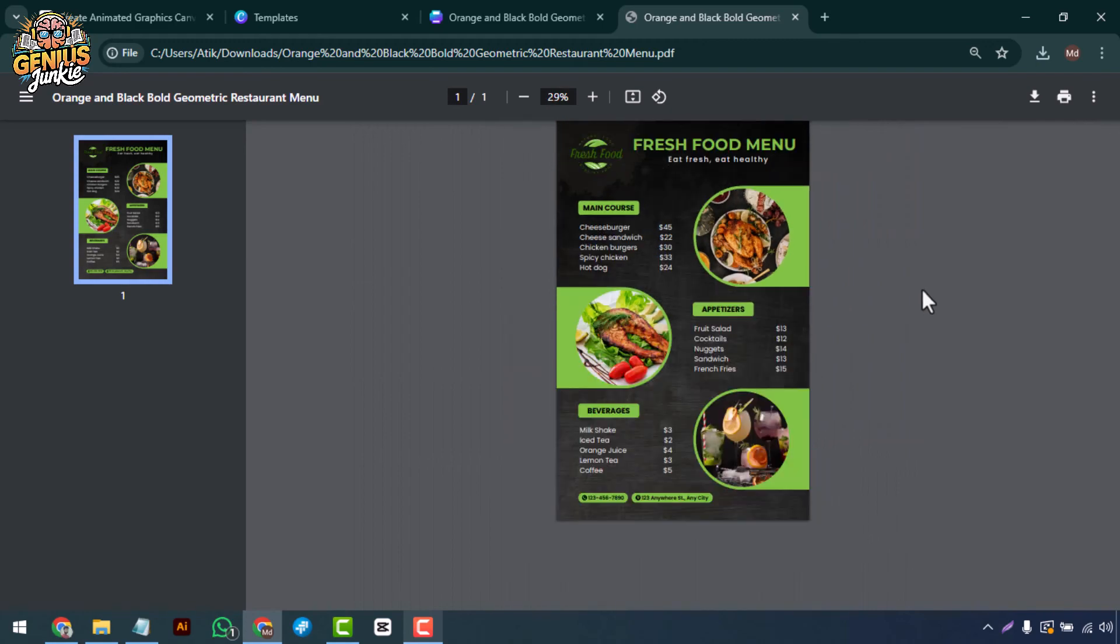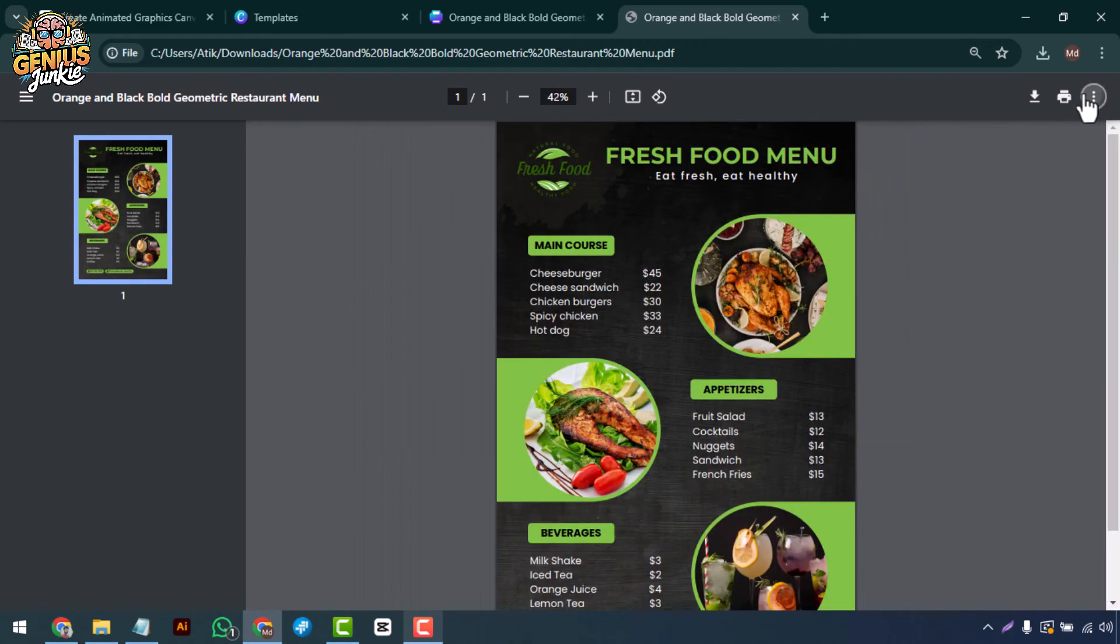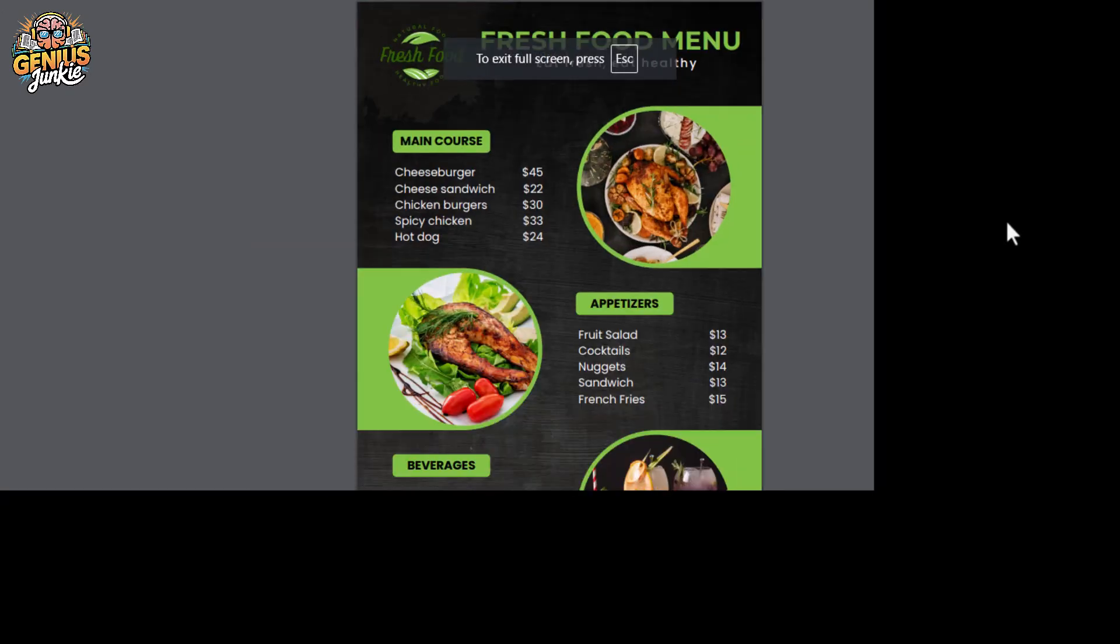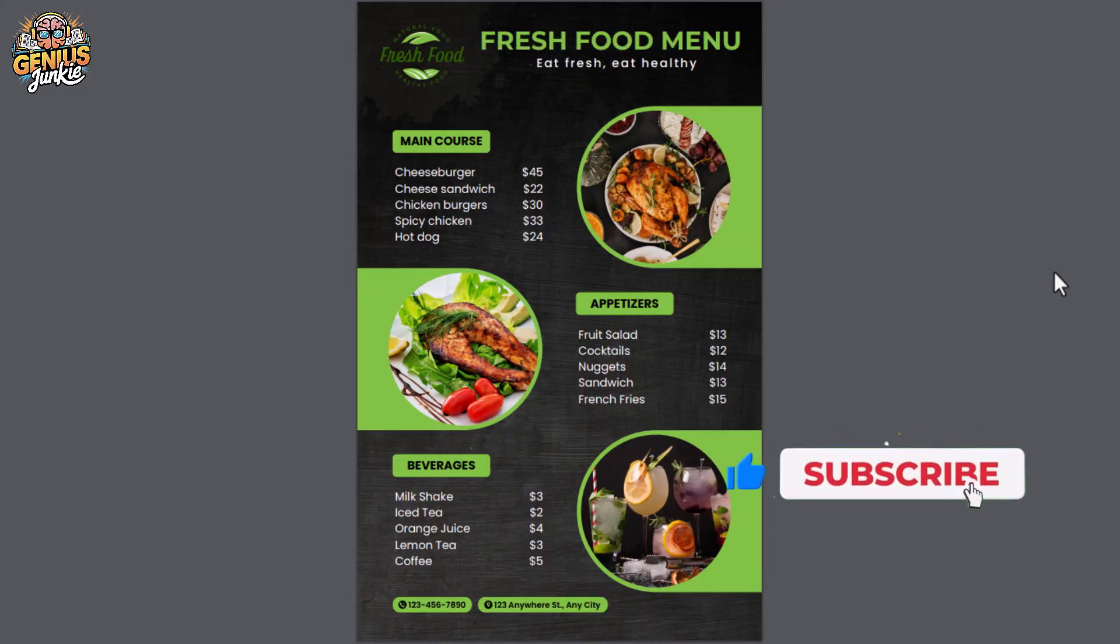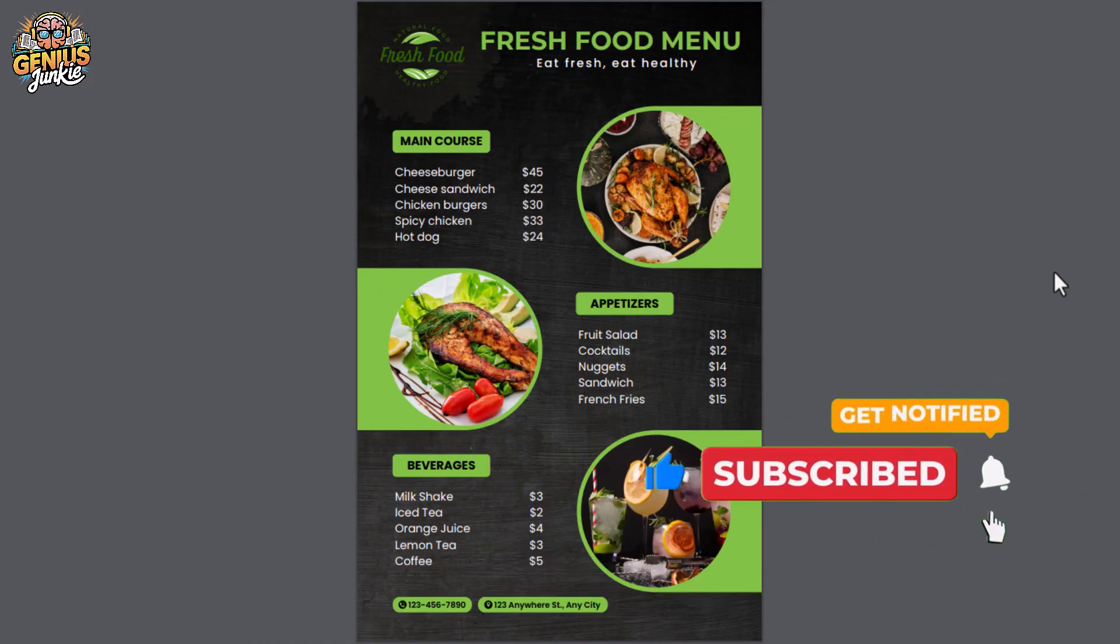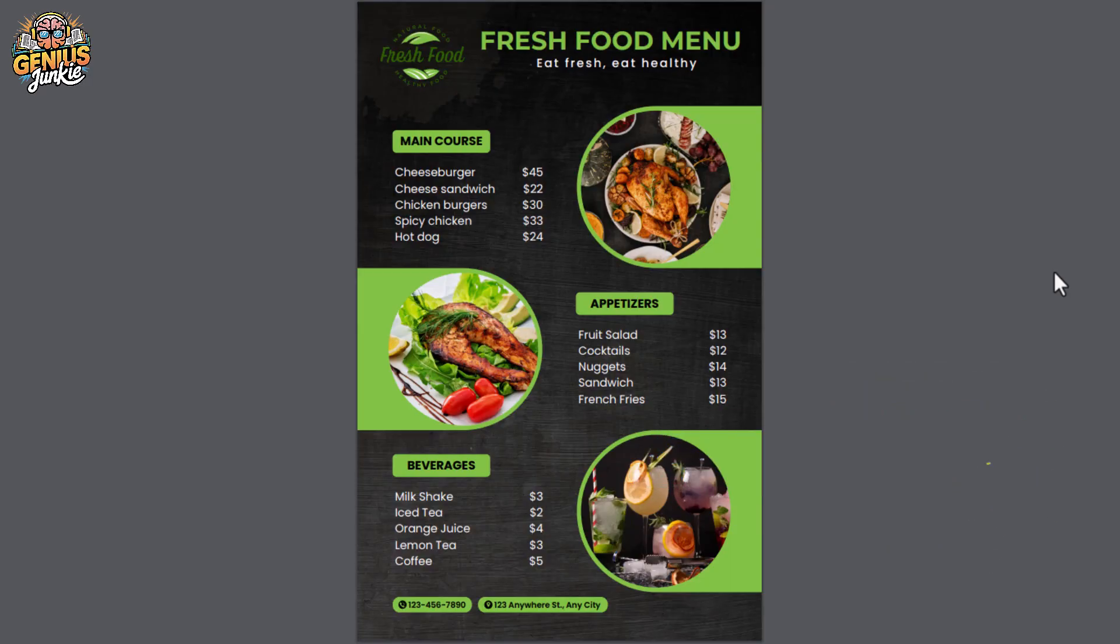With Canva, you can create professional and eye-catching menus quickly and easily. If you found this tutorial helpful, don't forget to like this video, subscribe to Genius Junkie, and hit the bell icon for more awesome design tips and tutorials. Thanks for watching and see you next time.